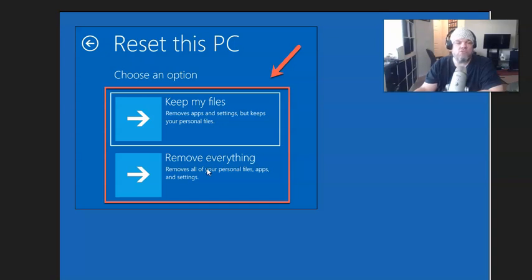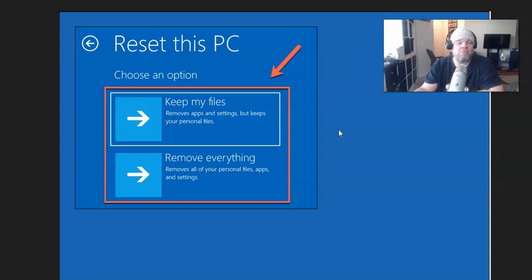After that, just follow all the instructions, and it'll be like you have a brand new laptop.